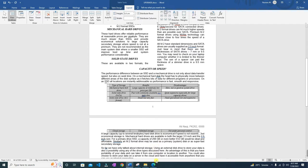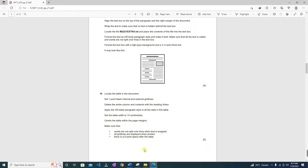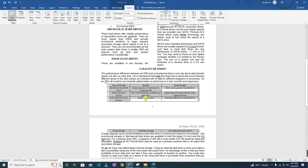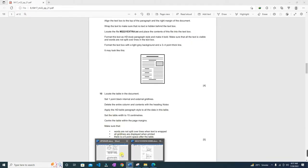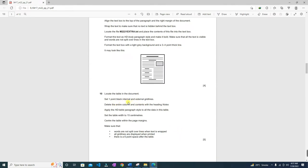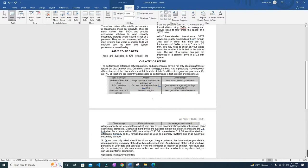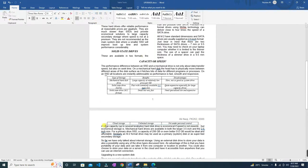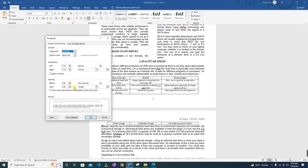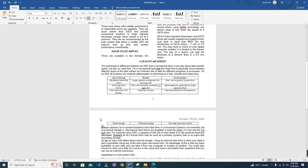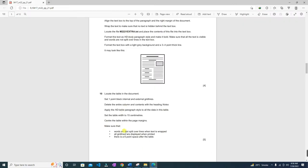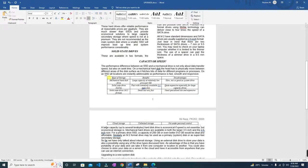Make sure that words are not split over lines when text is wrapped, and all grid lines are displayed when printed. There should also be a six point space after the table. Put your cursor at the table, go to Home > Paragraph window, and set six points of space before (since the paragraph after the table is selected). Verify the table is not split over two pages.